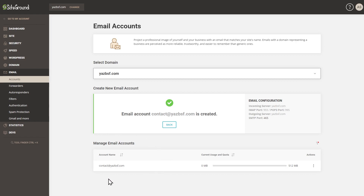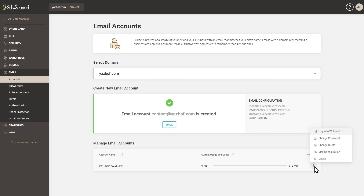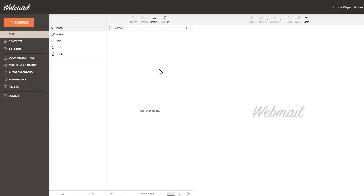There we go — that email account has now been created, all for free as part of our hosting plan. It really is that easy. We have our email good to go, with 512 megabytes of allowance in SiteGround. Currently, to check or send emails you'd have to go into webmail — let me show you what that looks like. This is the webmail inbox for the email account we just created.